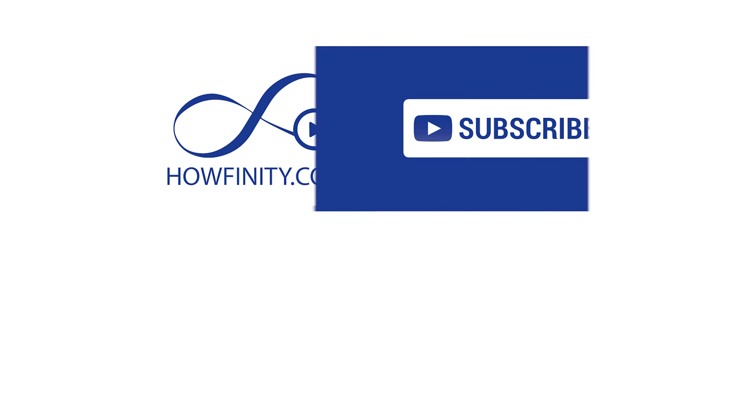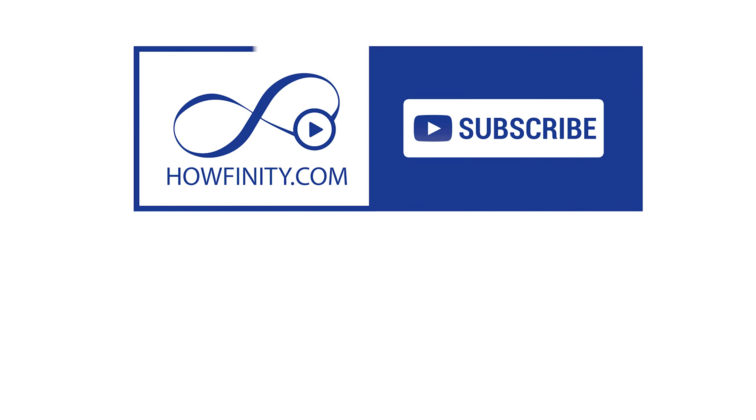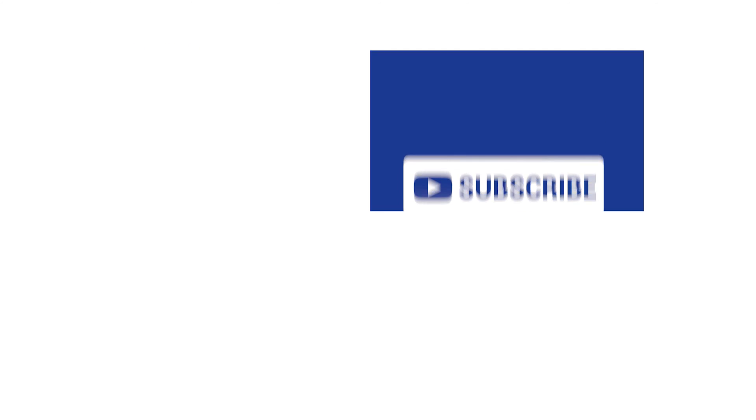Please give it a like and subscribe to this channel for a lot more tech tutorials like this one. I hope to see you on the next video. Thanks for watching.